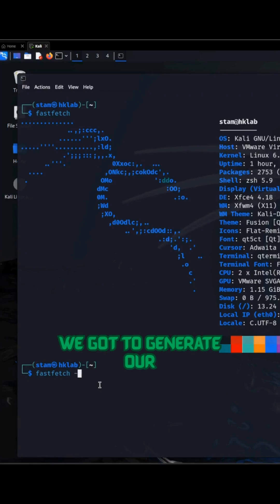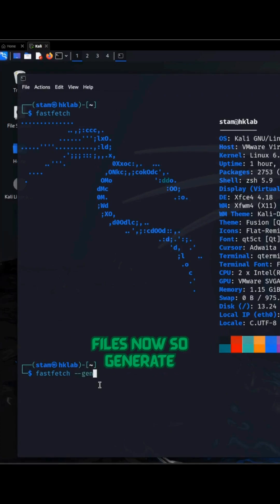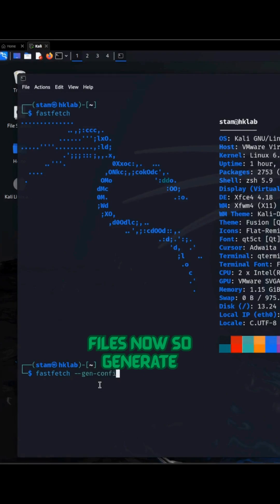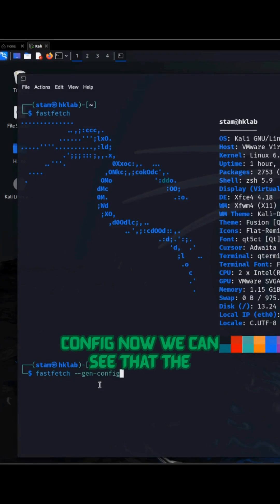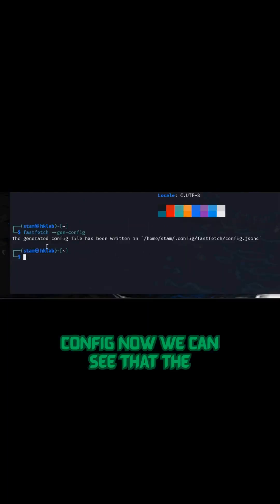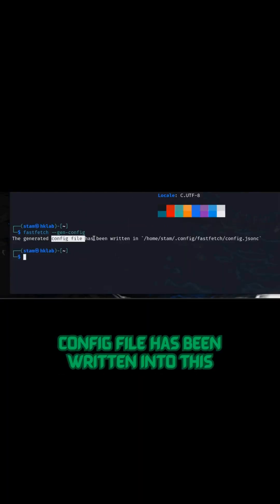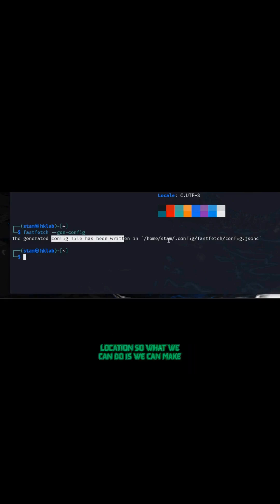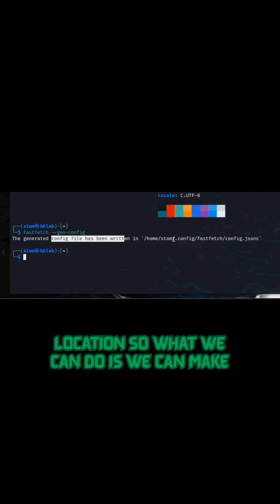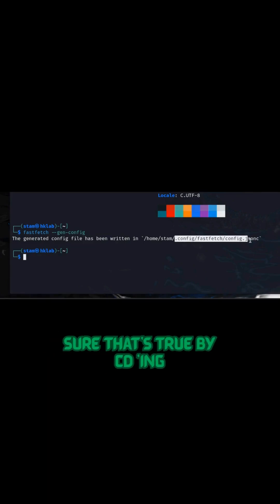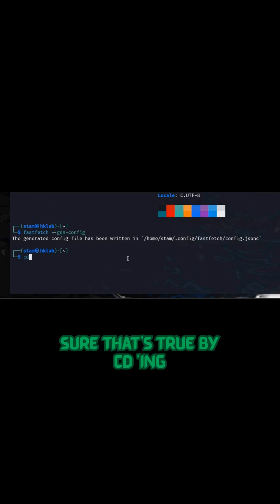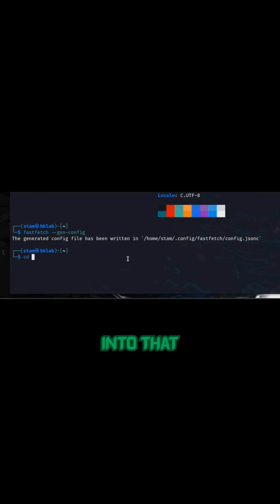We've got to generate our configuration files now, so generate config. Now we can see that the config file has been written into this location. So what we can do is we can make sure that's true by cd-ing into that directory.